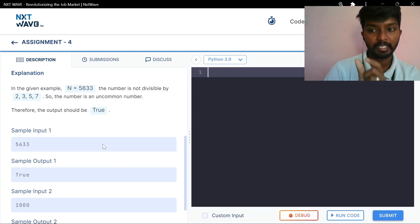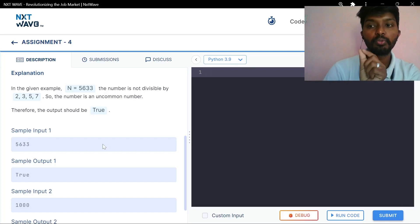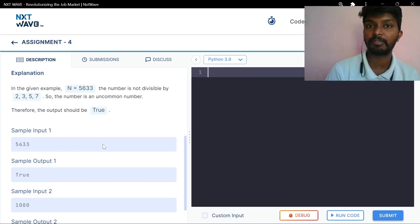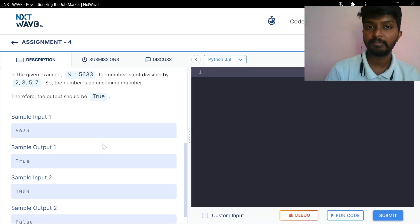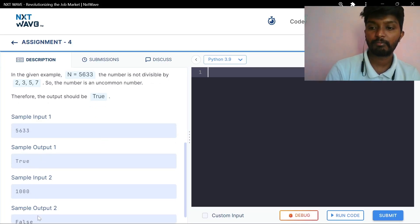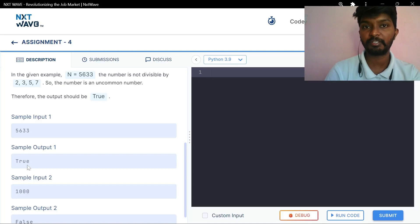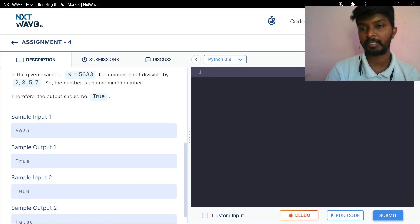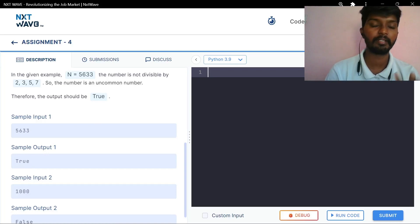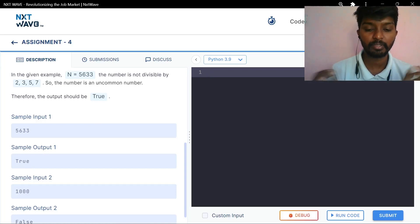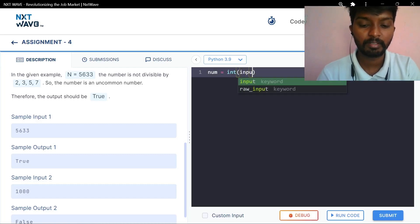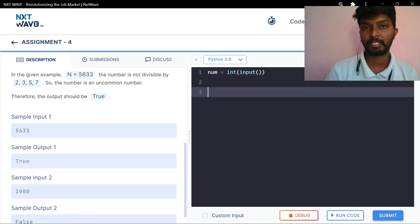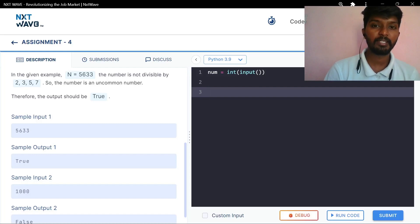We are going to talk about that number. Divisible is false, divisible is false, divisible is true — reverse. We are going to ask the question. The number is equal to int of input. Now we are going to check the condition.